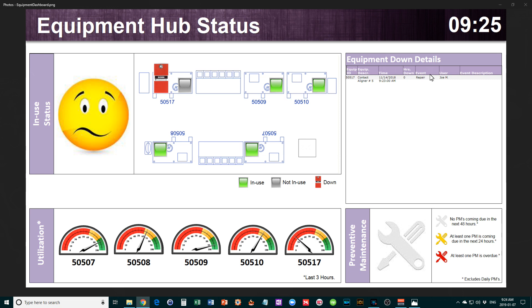The very top section has a simple title: Equipment Hub Status and the Time.